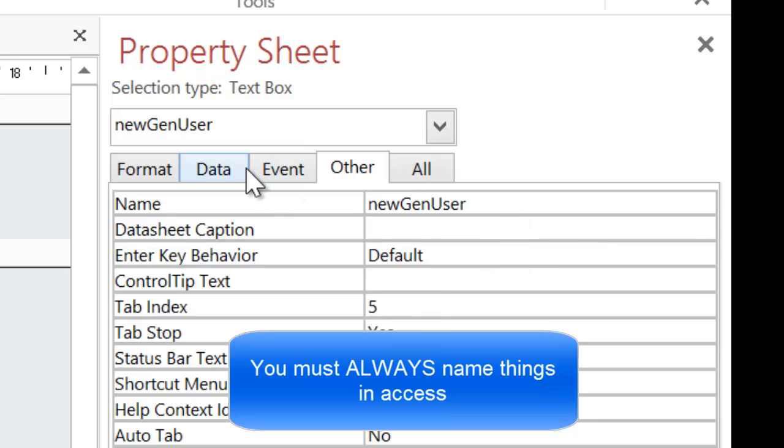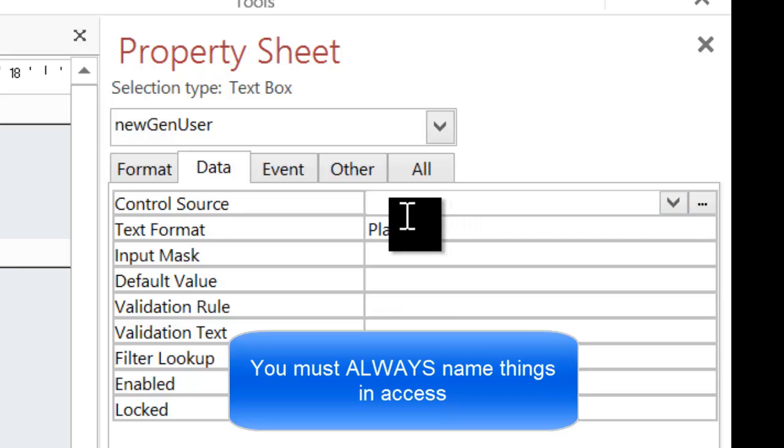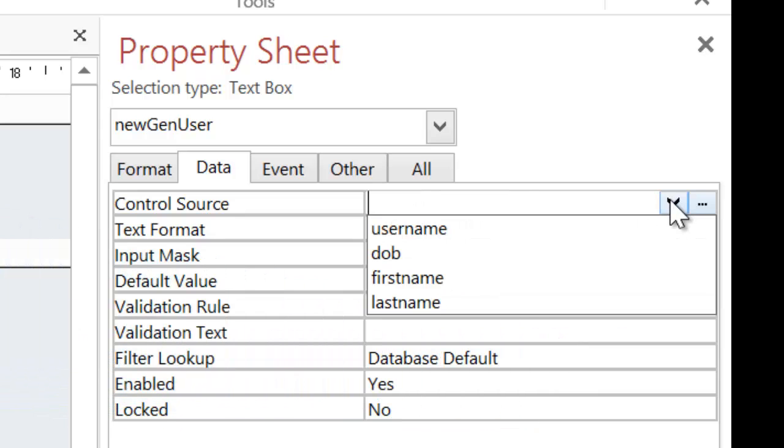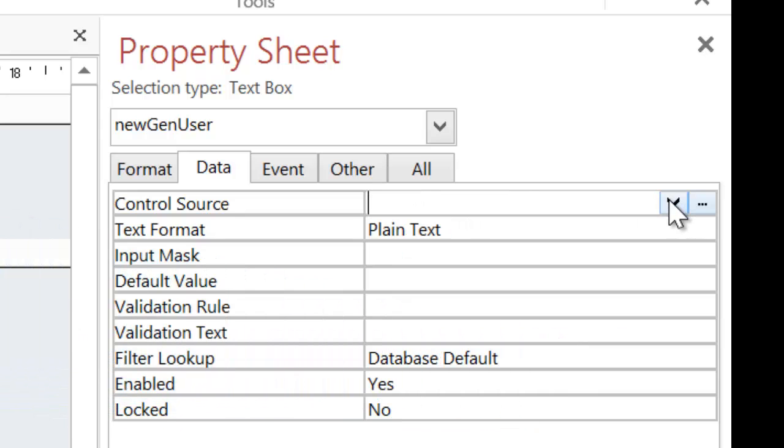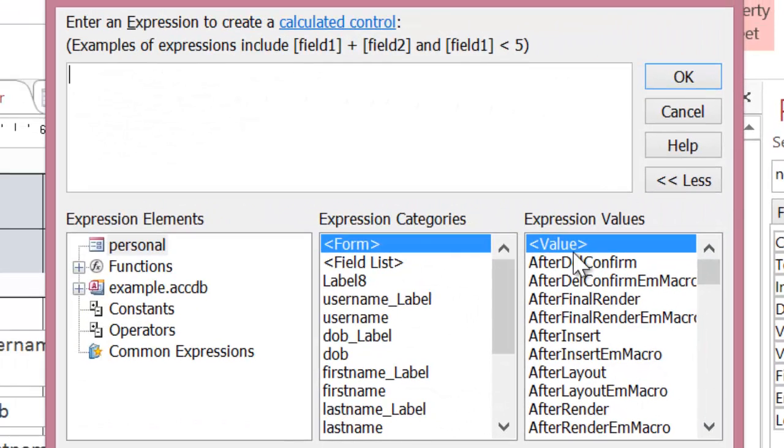Now that's named, I'm going to click on Data and I'm going to go to Control Source. And rather than selecting an item from the drop down list, which will save into the database, I'm going to click on the triple dots and I'm going to enter the function.